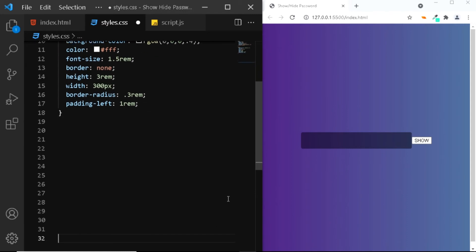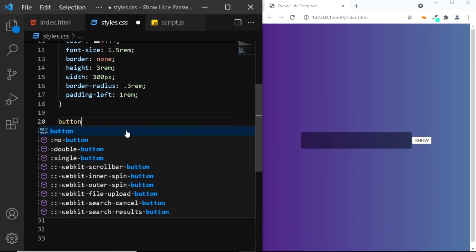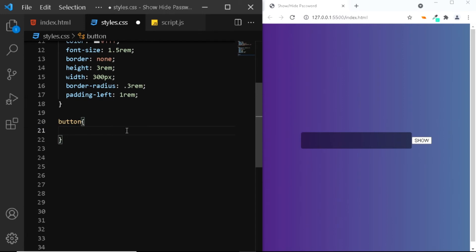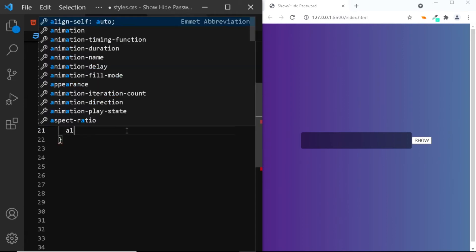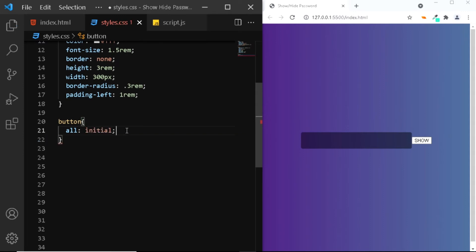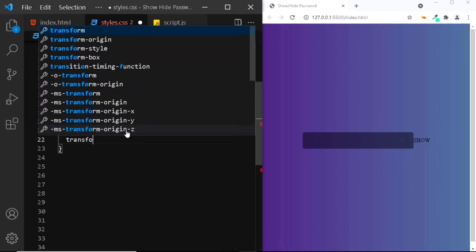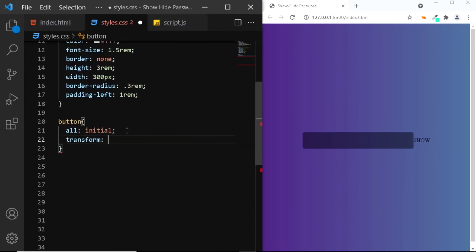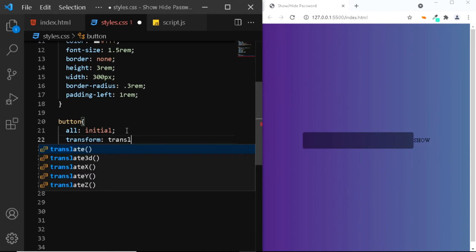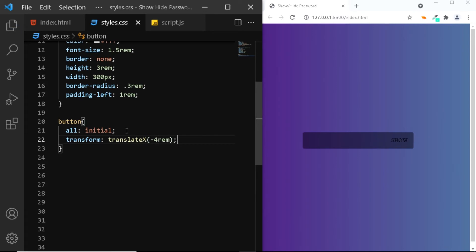Now let's also style the button. We'll select the button and first we'll remove all the default styles, so we'll use the all property and set its value to initial. Next we want the button to be displayed inside the input field, so we'll use the transform property. We'll say translate on the x-axis by negative 4 rem, and as you can see the button now is displayed inside the input field.